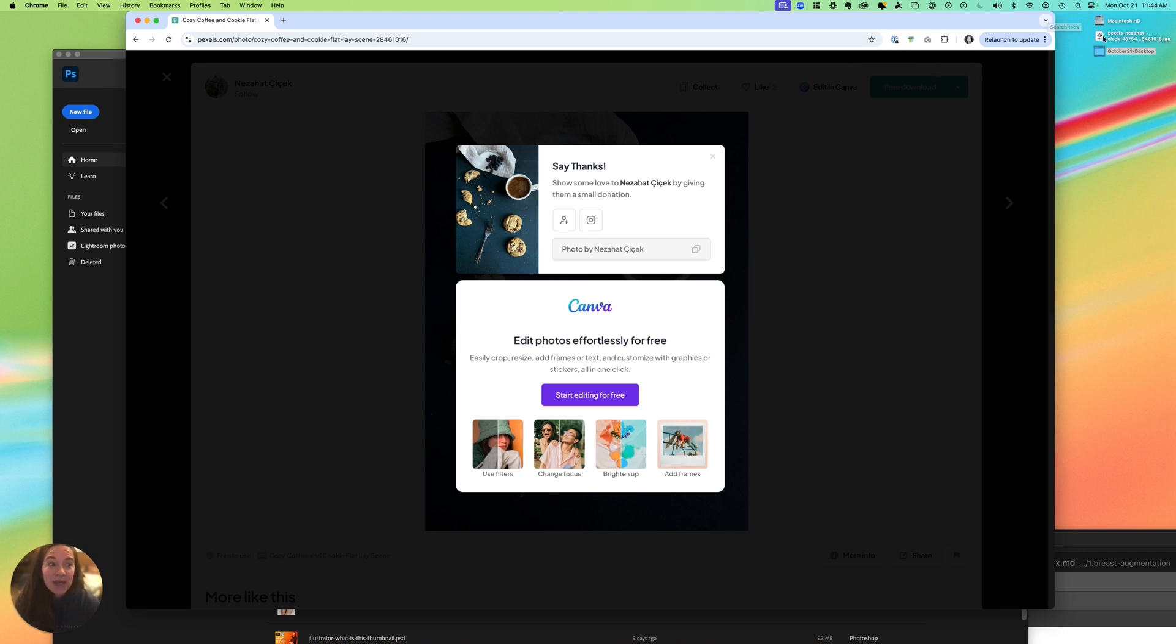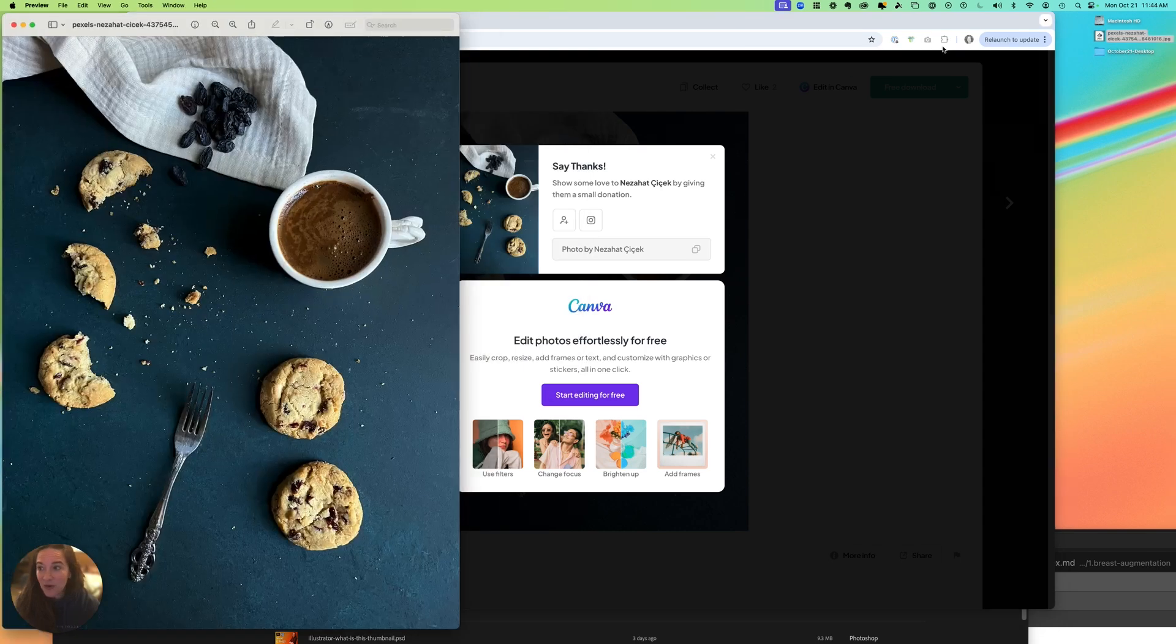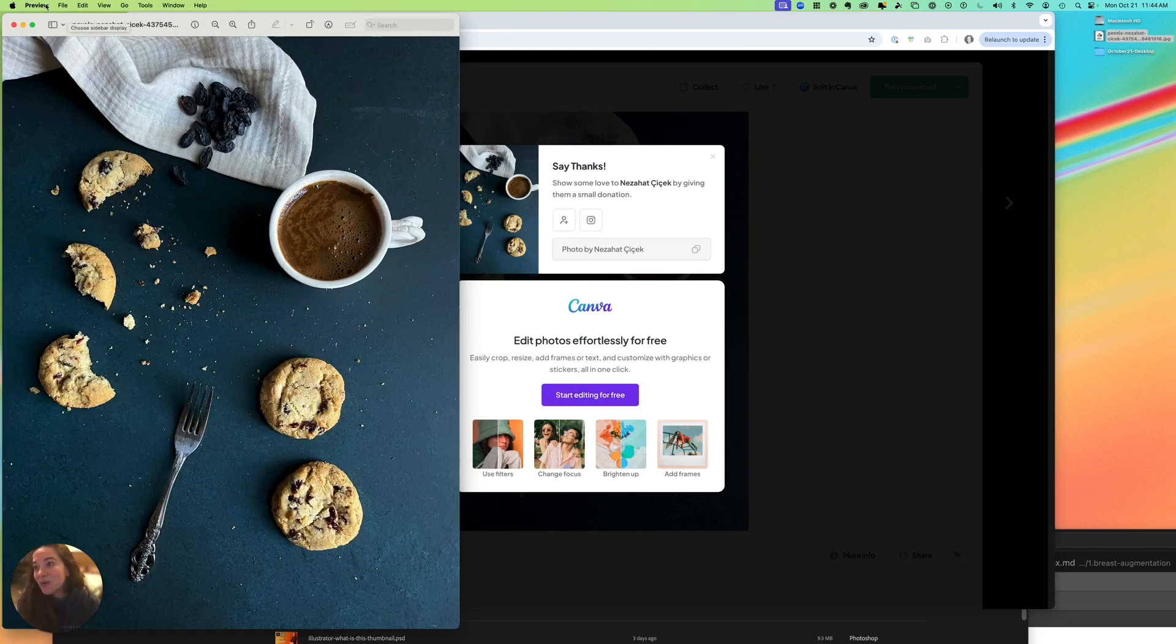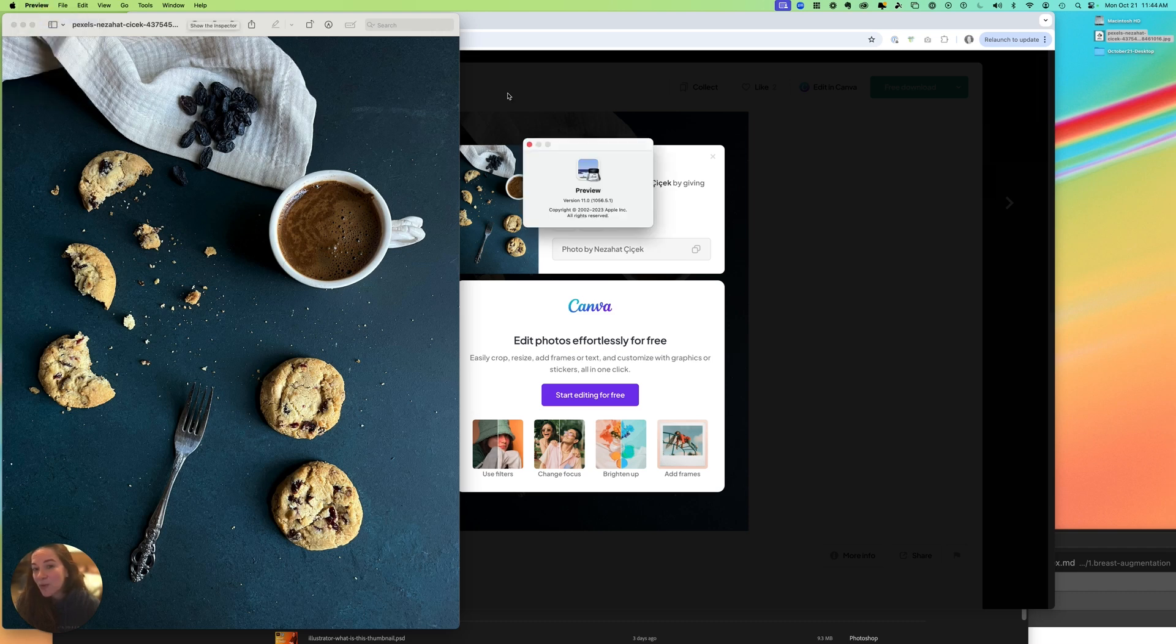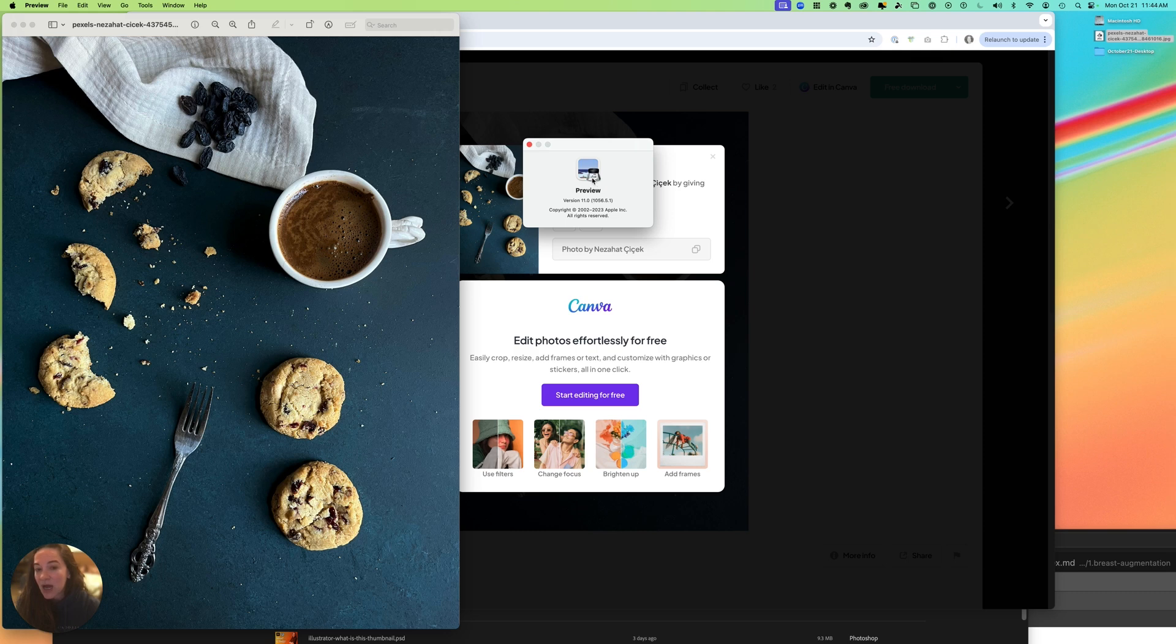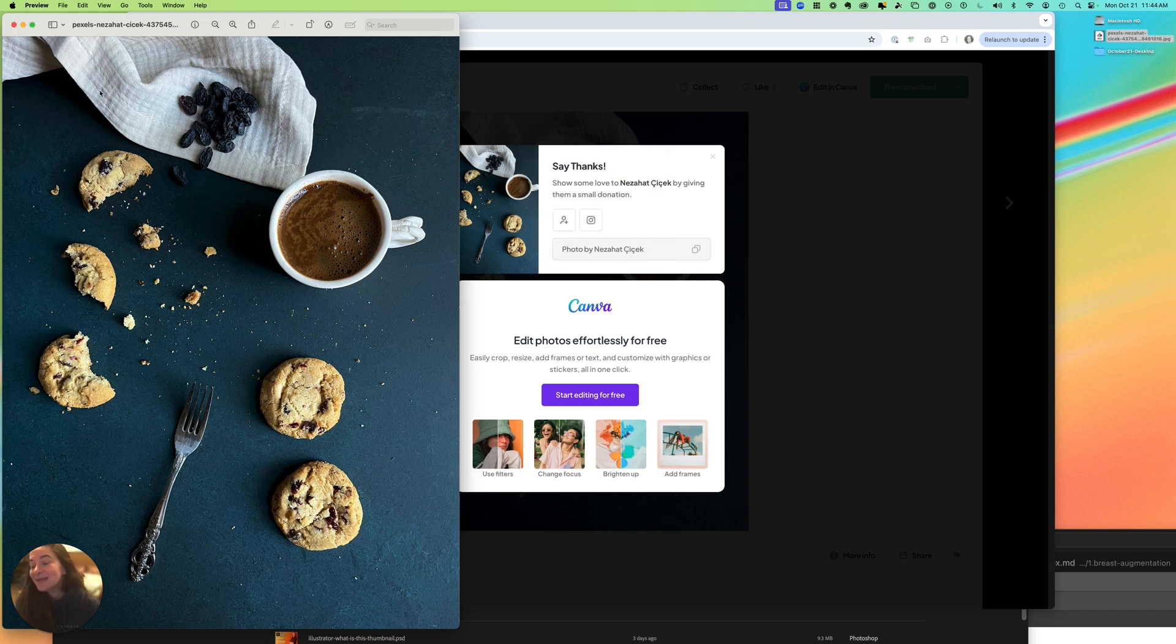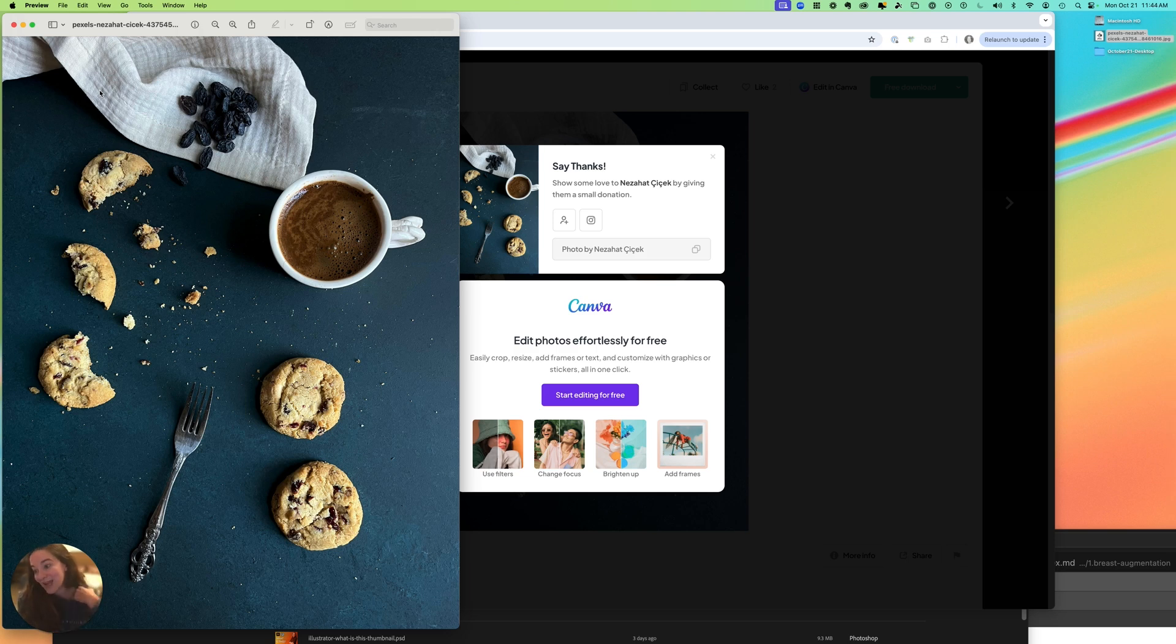So when you double-click on your JPEG, by default on your Mac, it's going to open in Preview. That is because Preview is an Apple program that comes free on all your Mac devices. So if you have a laptop or a Mac Pro, Preview is there and it is the default program for looking at images.